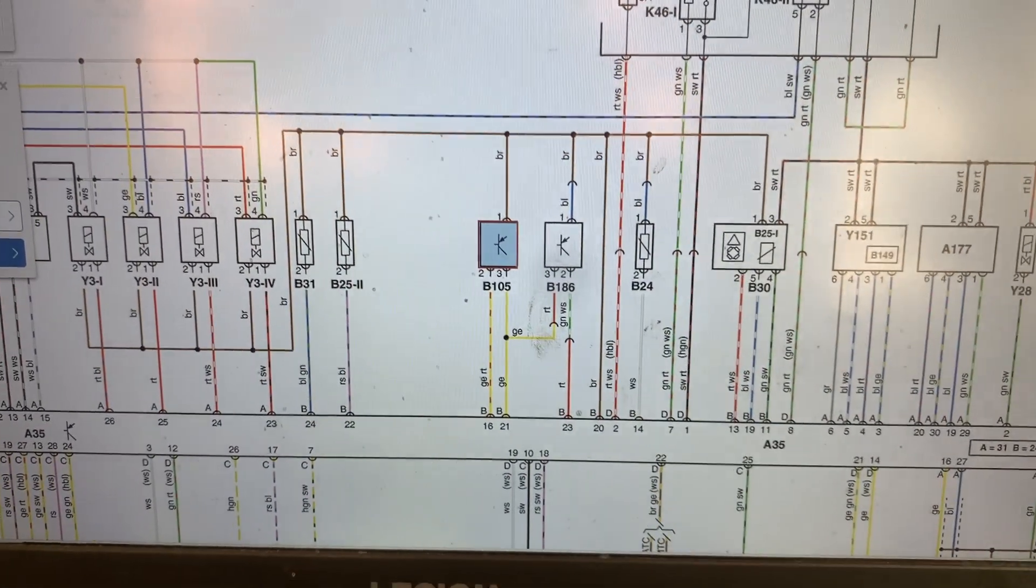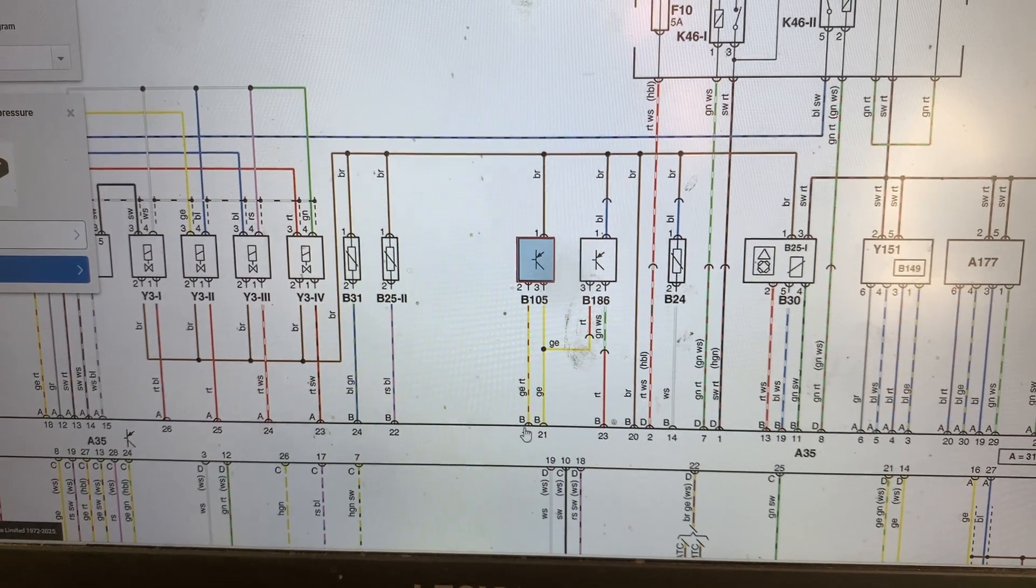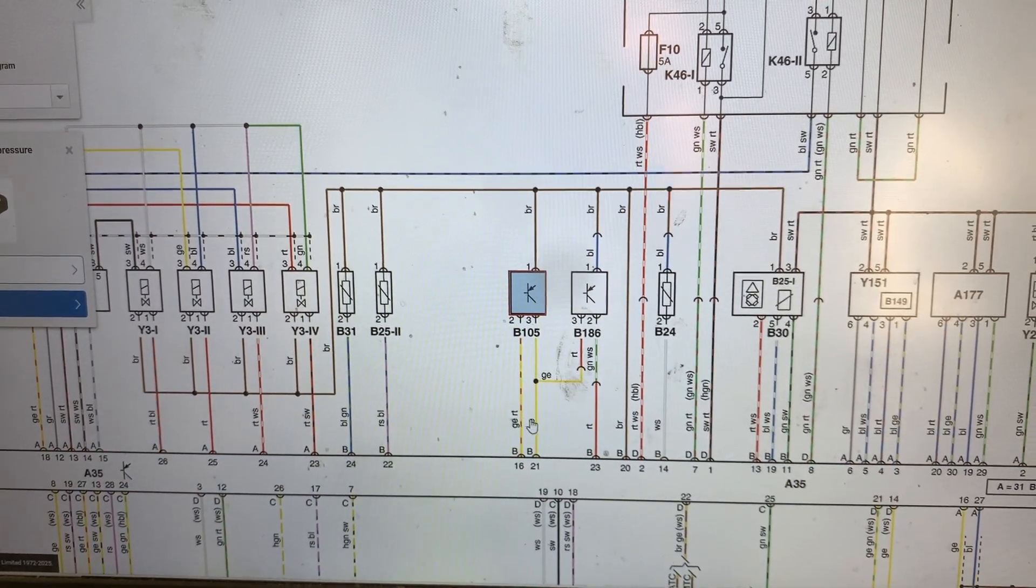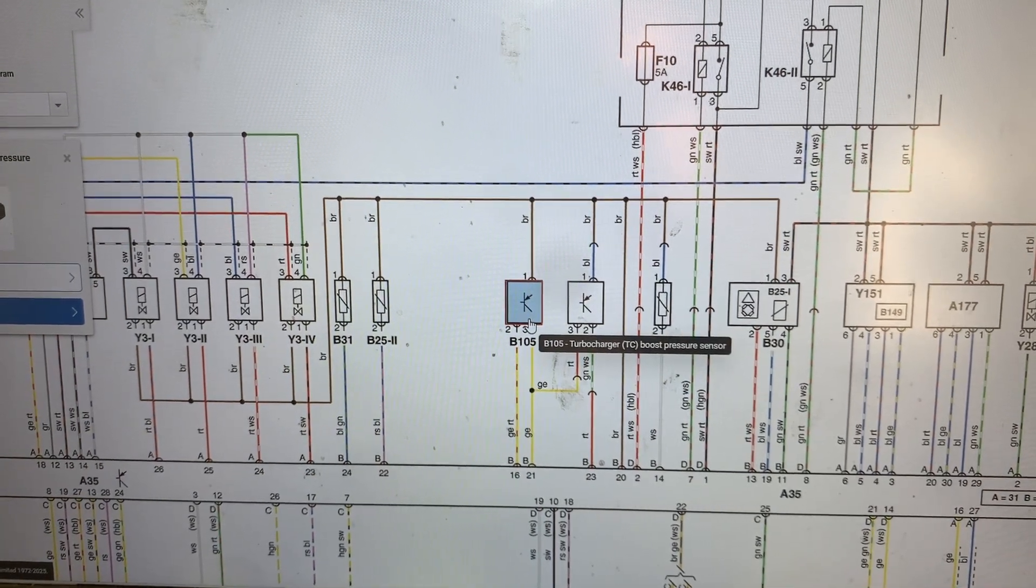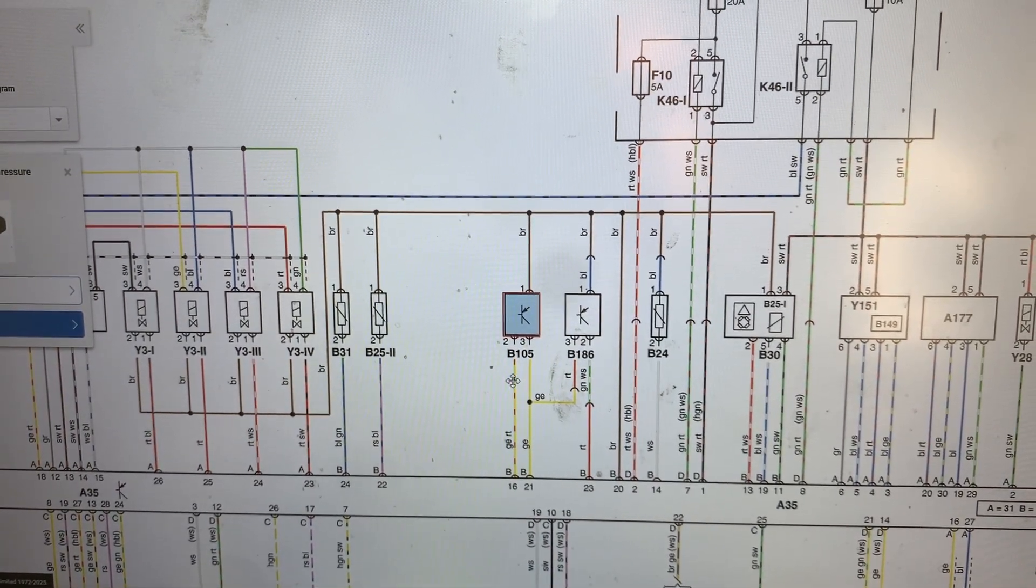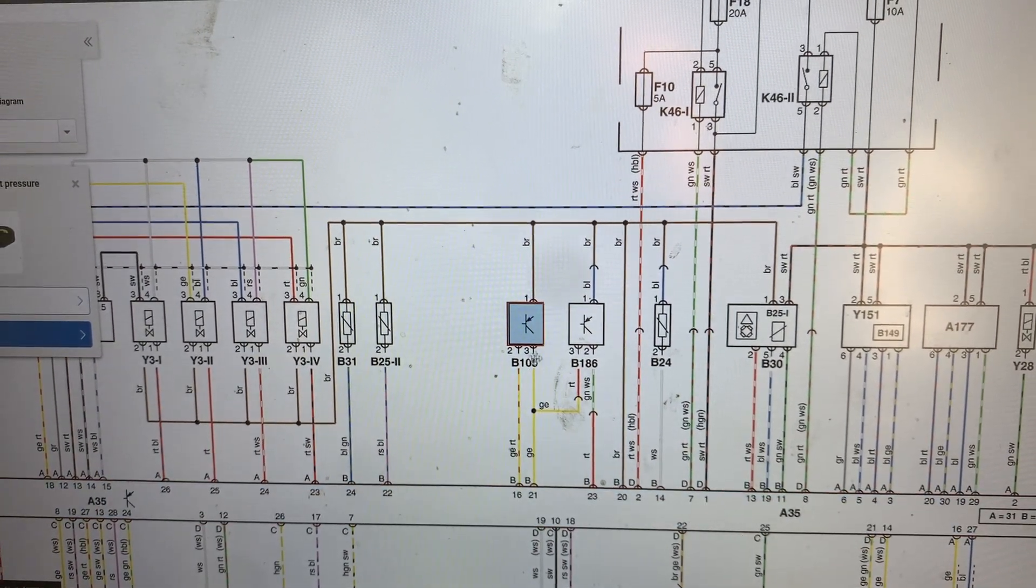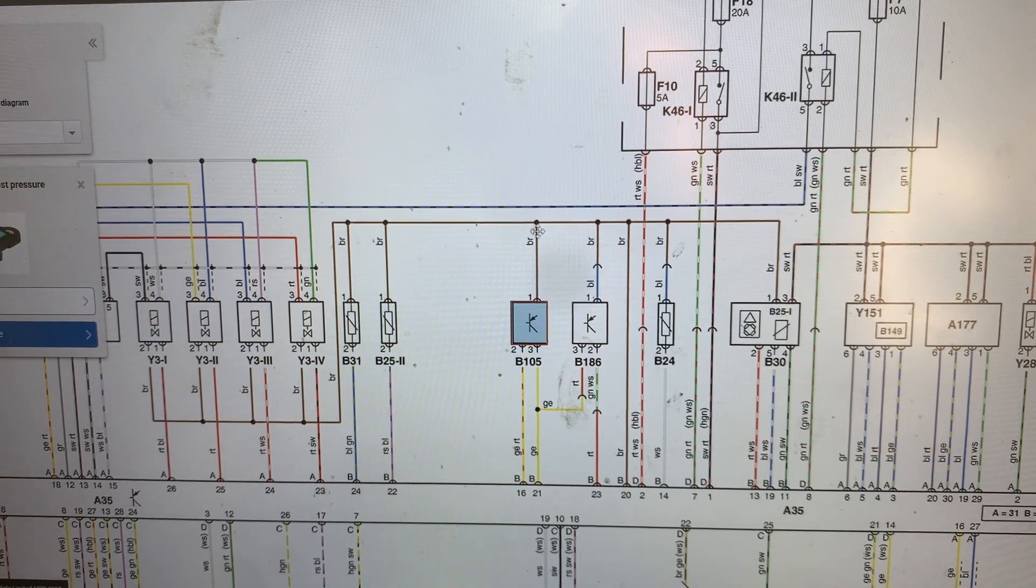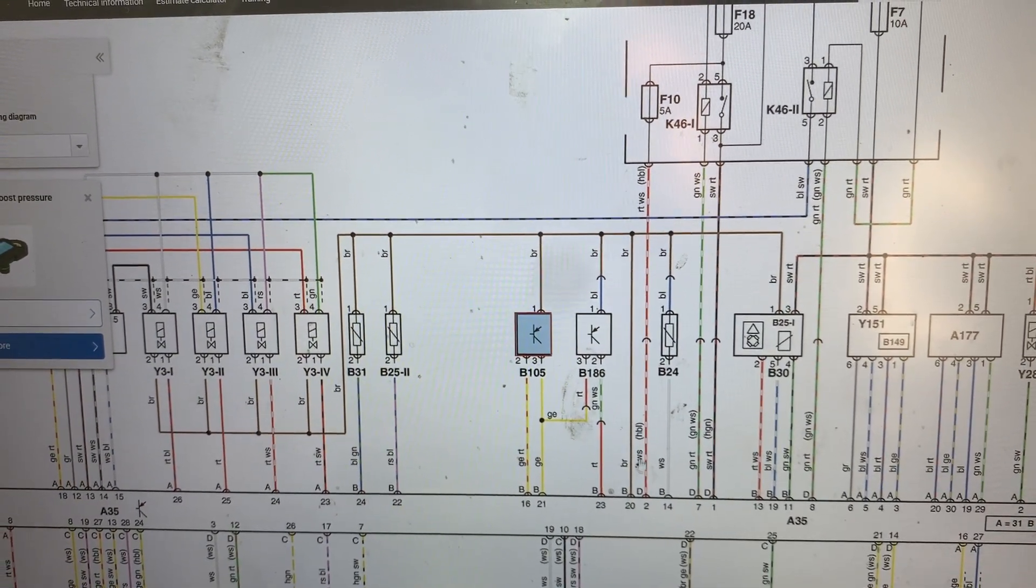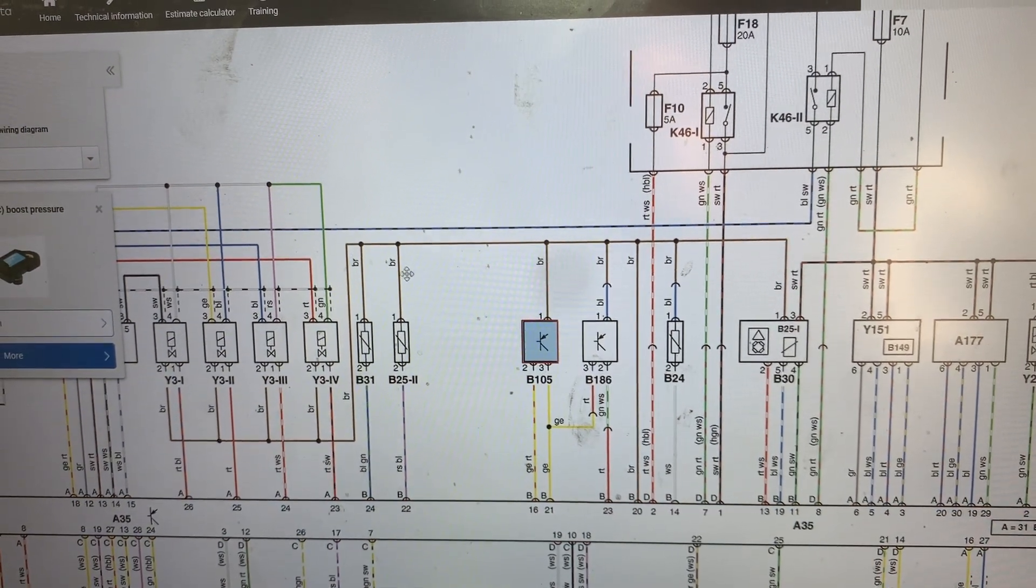So this is the wiring diagram and this in blue is the turbocharger boost pressure sensor. We can see it has three wires: two are yellow wires and one is brown wire. They're all connected to the engine control module. The brown wire is a shared wire and it's probably a ground wire, and it's again going to the engine control module.